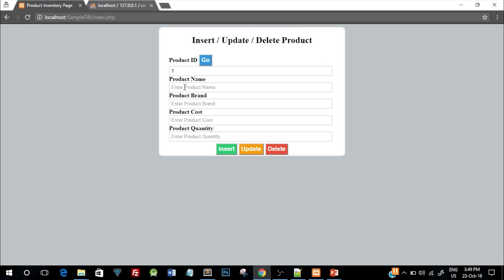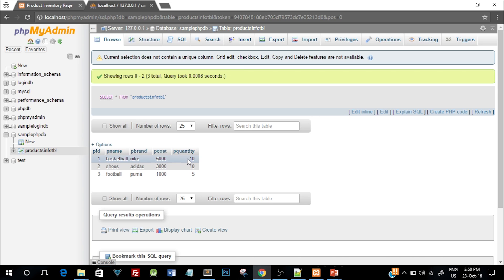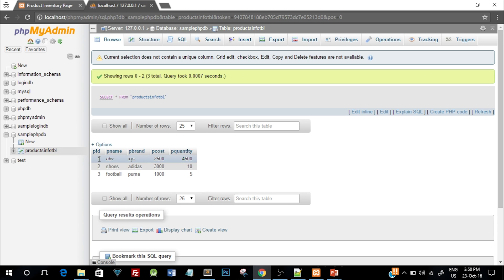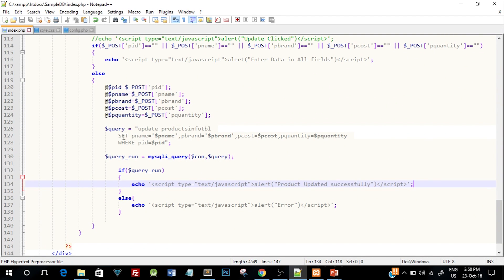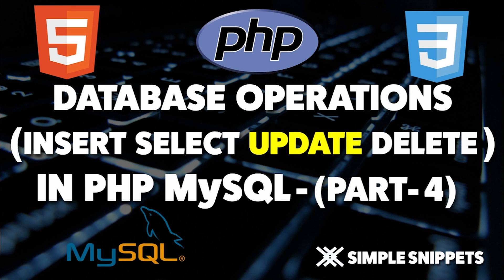If we click update with blank values, it gives the alert 'enter data in all fields', because we haven't filled in product name, brand, cost, or quantity. You can also change all four values at once: for example, product name ABC, brand XYZ, cost 2500, quantity 4500. Clicking update changes all values for product ID 1. Refreshing confirms all those values have been updated, while the product ID remains constant as the primary key.